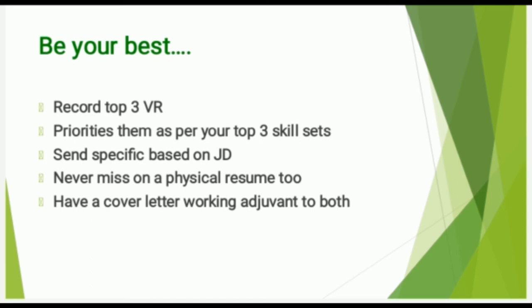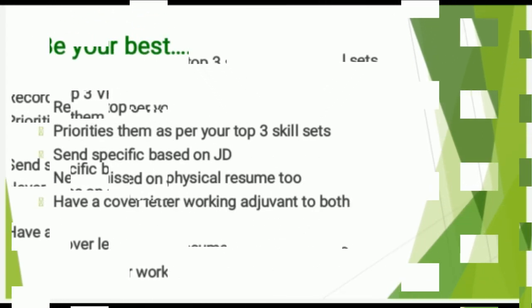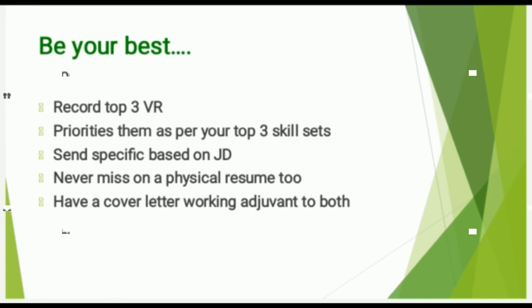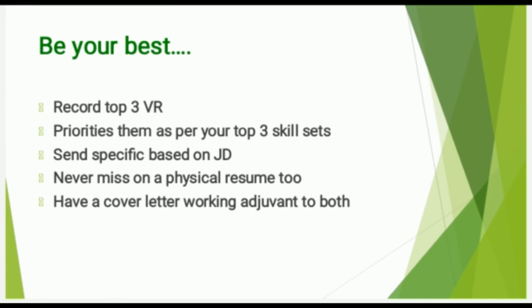Never miss on a physical resume. As long as you are making a video resume, attach the physical resume and have a great cover letter of three different paragraphs. We have already discussed this in one of our videos when we covered cover letters as a very specific topic in our channel. Have a great cover letter and talk very adjuvant to both.